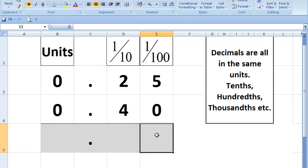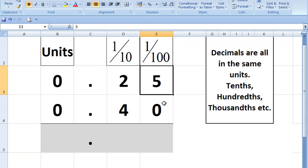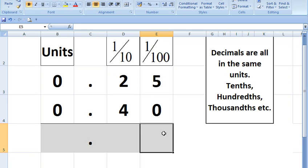Decimals are easy to add because they're always in the same units. These are all hundredths. Five plus zero, well done. Five.